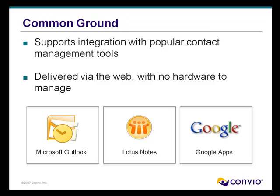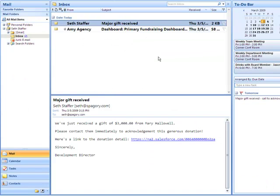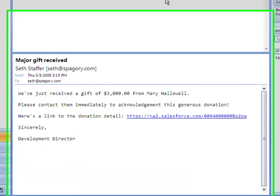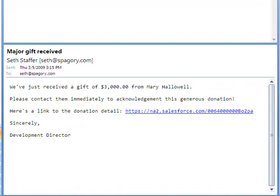And here's how it works. So here's my Outlook inbox. I see the daily dashboard email that I schedule to receive every night after midnight. This gives me a quick snapshot of some key performance indicators that are important to me. And I also see an email and related tasks that were auto-assigned to me based on the rules we've put into Common Ground. It looks like I need to contact Mary Hallowell and personally thank her for her recent gift.